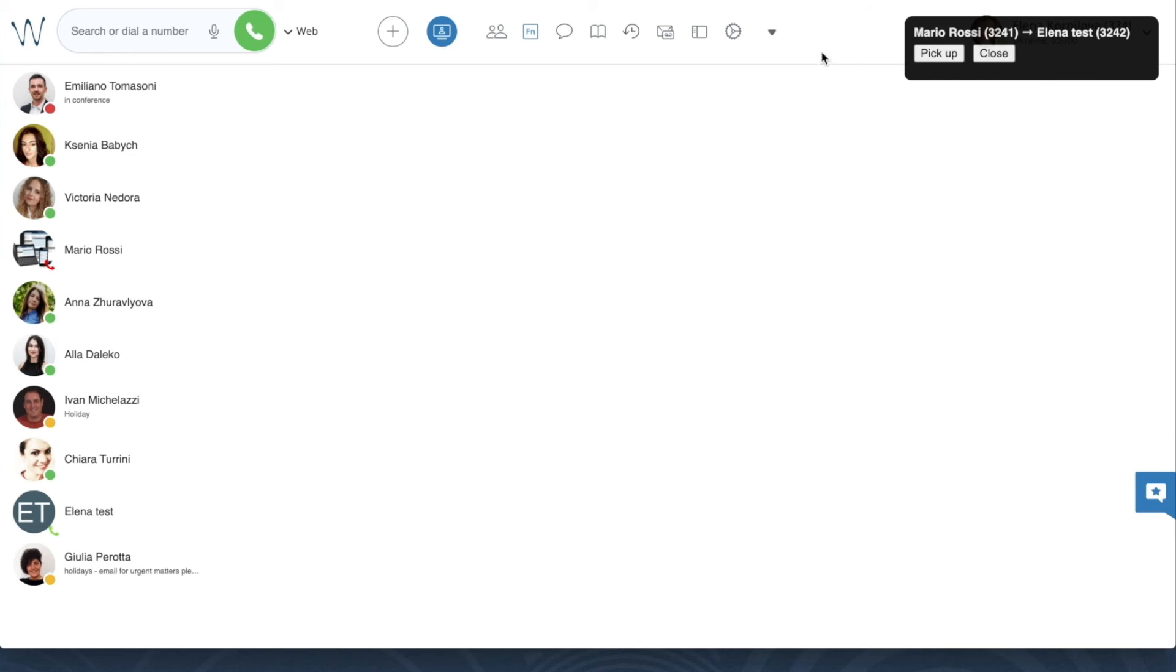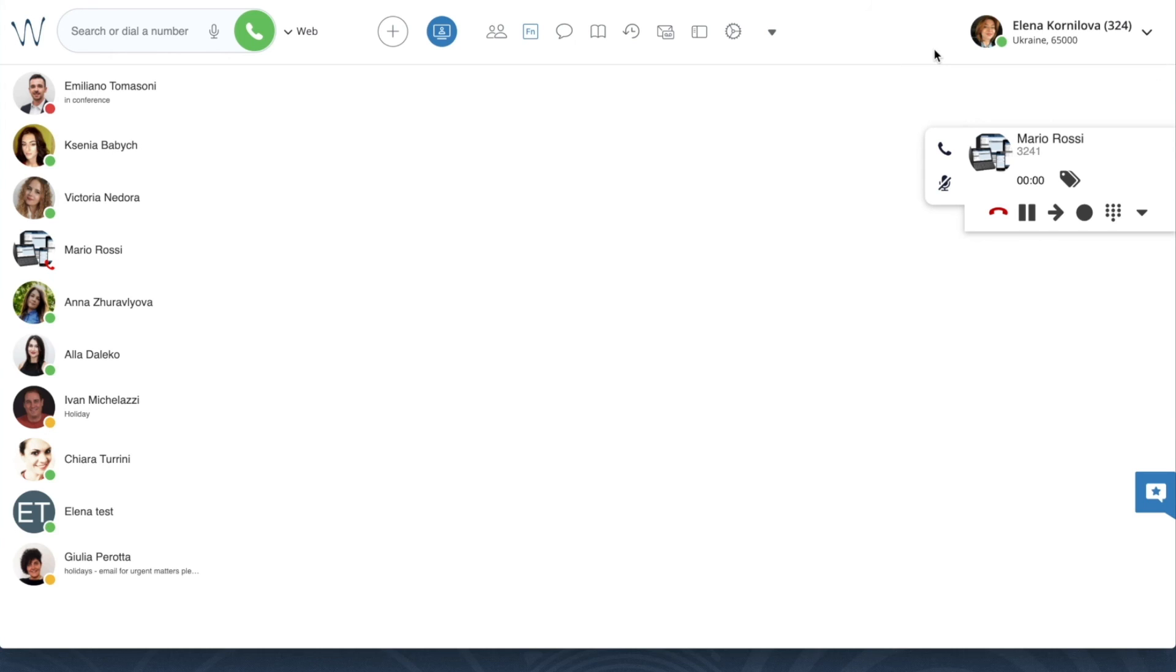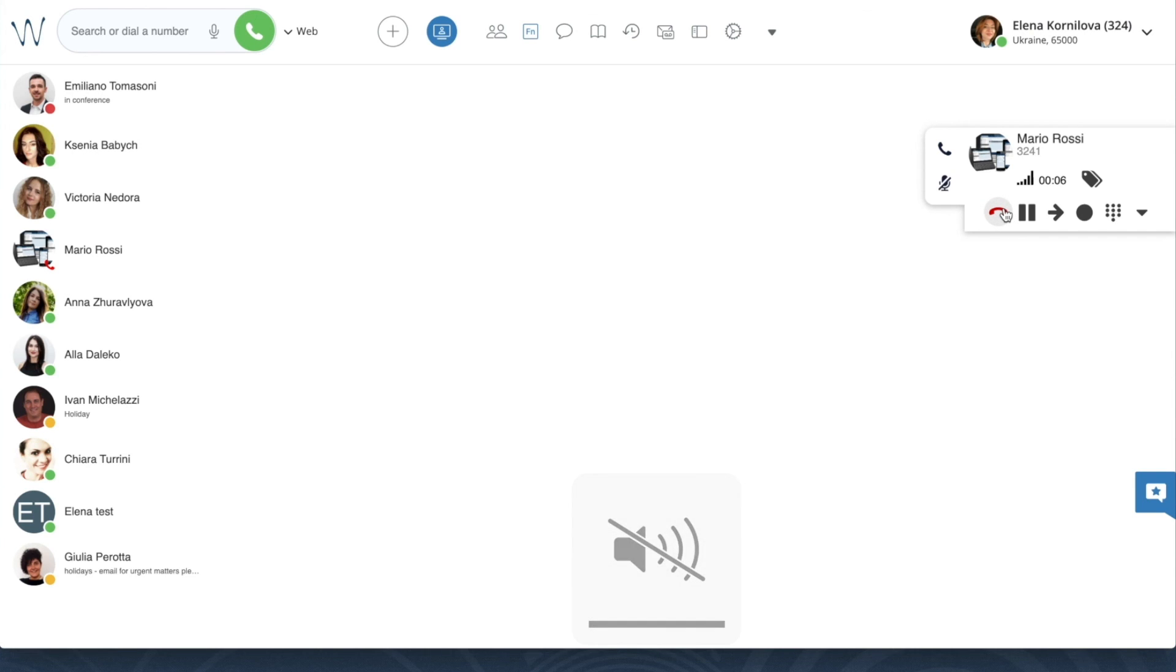So as you see, it will be quite difficult for me to ignore this incoming call, and it is much easier to answer it by simply clicking on pick up right from the pop-up notification.